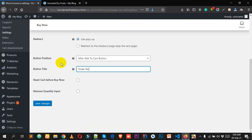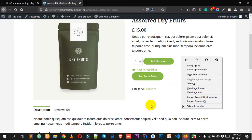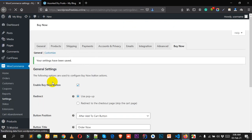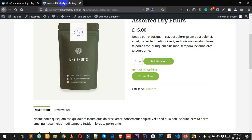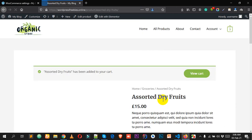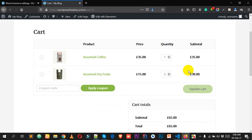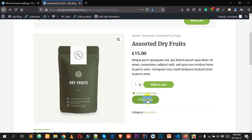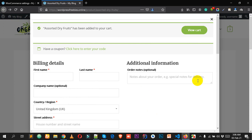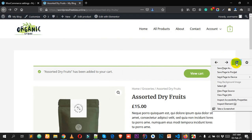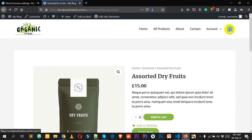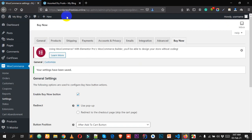You can try other titles like 'Buy Now' and click Save Changes then reload. There is also an option to reset the cart before Buy Now — if you check this and save, it will clear the cart when the button is clicked. For example, if I have three items in my cart and click Order Now, the cart will be emptied and only the current product will be there.